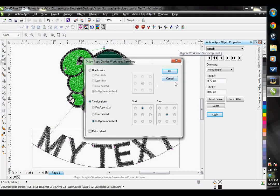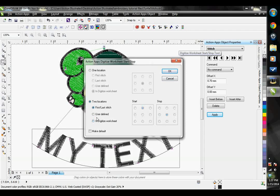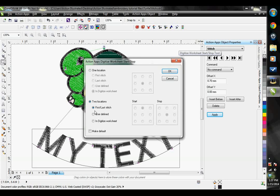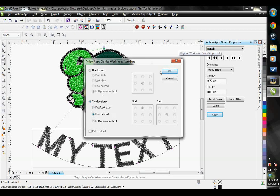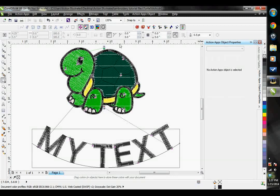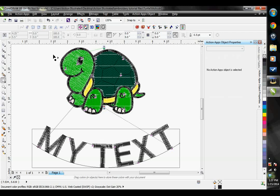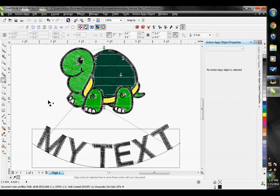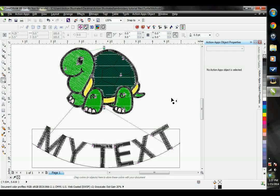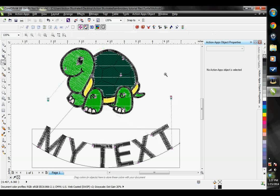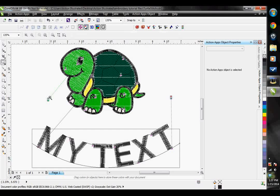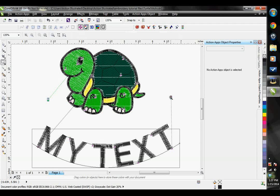You can set it to be at the first stitch and the last stitch, which is actually going to be where the first stitch in our design starts and the last stitch will be where it stops, or we can have it user defined. If you choose user defined, then hit OK, and then you can place your first stitch by clicking. So the first place that I click is going to be where my start location is, and then the second place I click is going to be where my stop place is. If I was selected on one location, I would only need to click once to set both the start and stop place.